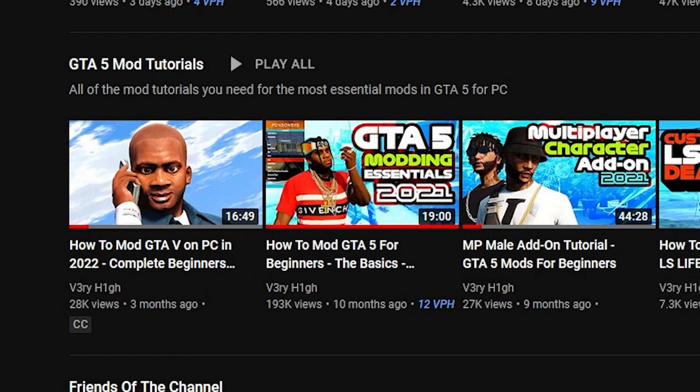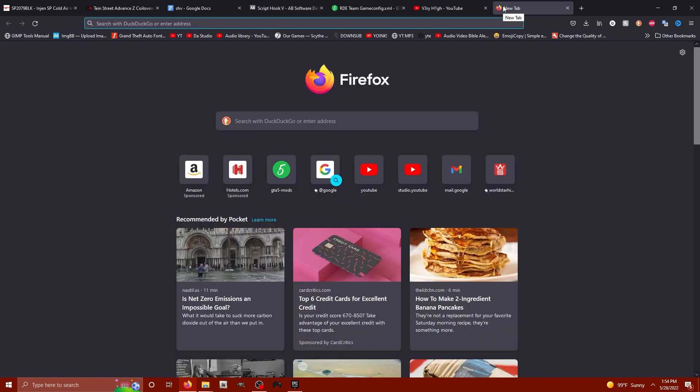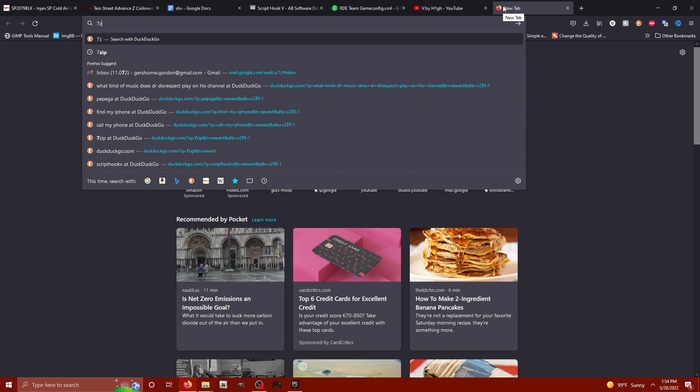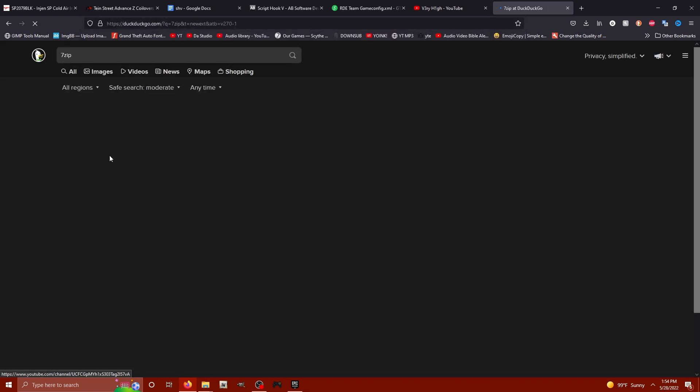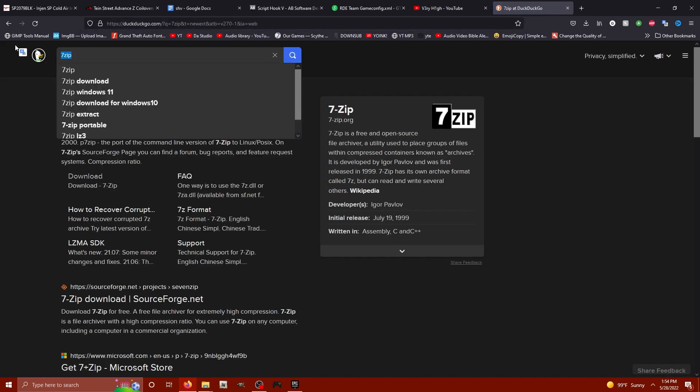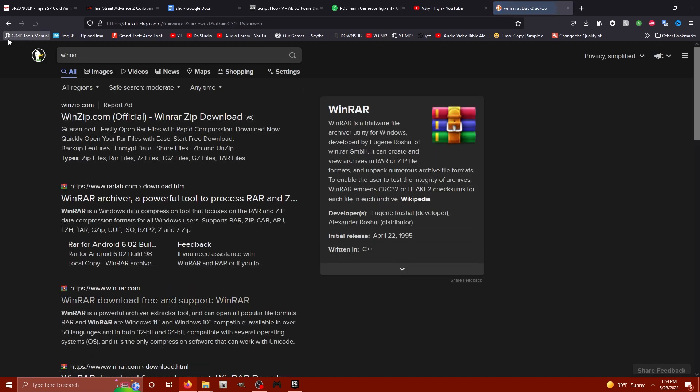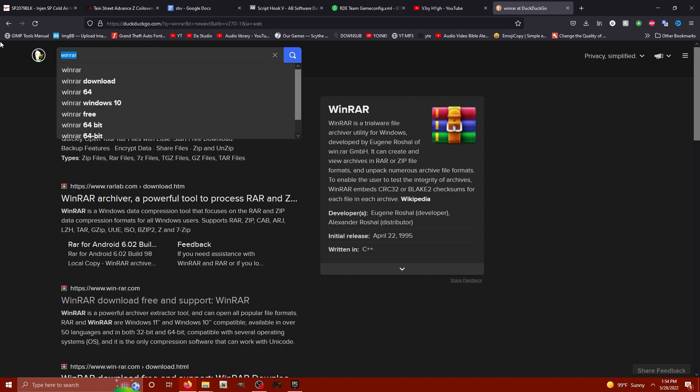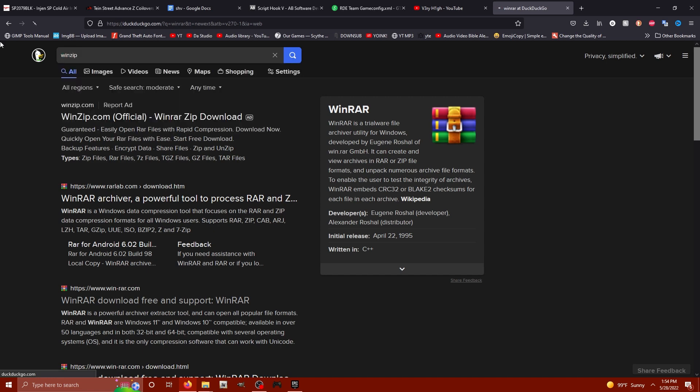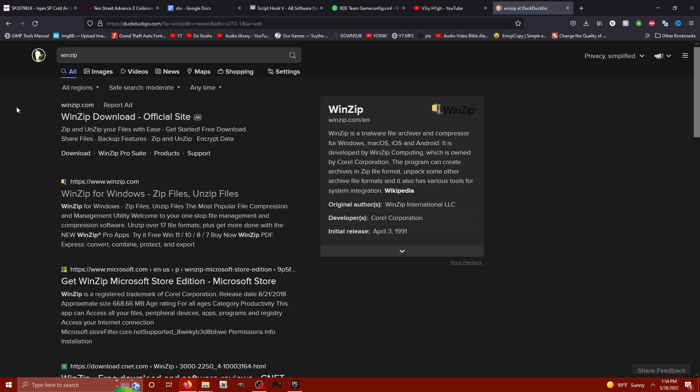Let's download Script Hook V. You're also going to need some kind of compression software like 7-Zip. 7-Zip is going to let you open up archives. You might want to get WinRAR, or good old WinZip does the same exact thing. Get one of those three file compression openers and you're going to be able to access this archive.